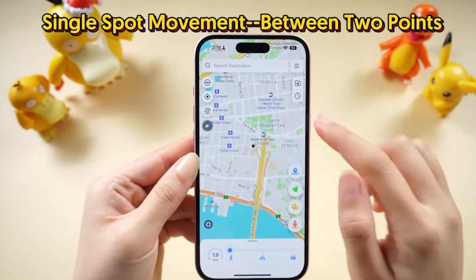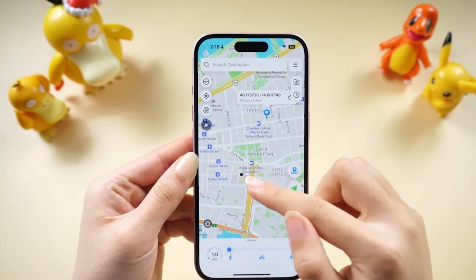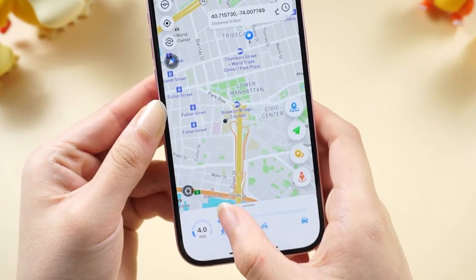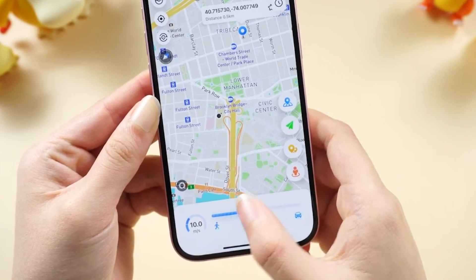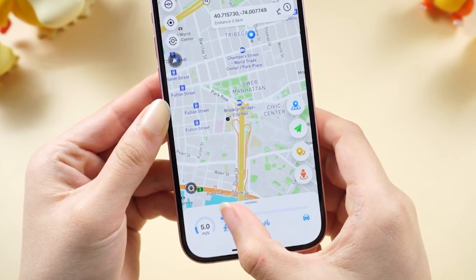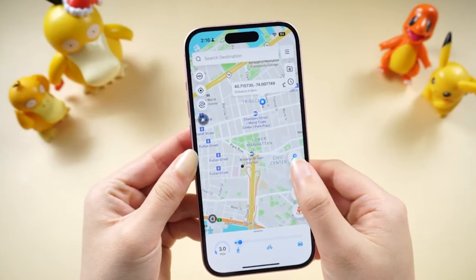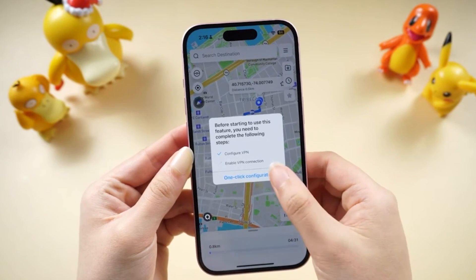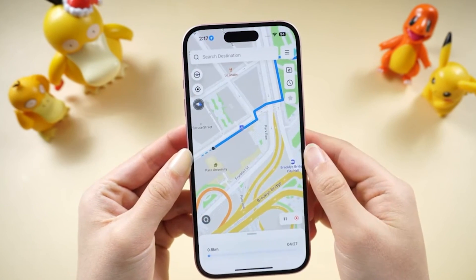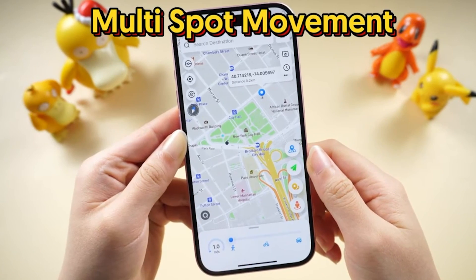Another feature is single-spot movement with two points. You can select up to two different points and choose the speed you want to move at. There are different icons showing the average speed of a motorcycle, a bicycle, or a car. You choose the speed you want, click the one-click configuration, click Start, and it will map out an actual route for you to move along.